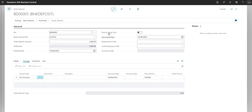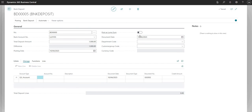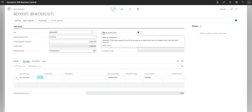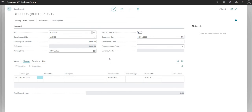We also have a posting date, which is the date this transaction occurs. Here is the Post as Lump Sum option, as we saw on the Sales and Receivable Setup page — you can define this per bank deposit or globally for all bank deposits. This controls the postings on the bank account ledger entry: posting as lump sum means the 1,000 pounds posts as a single entry, or if unmarked, as individual entries per the lines defined.